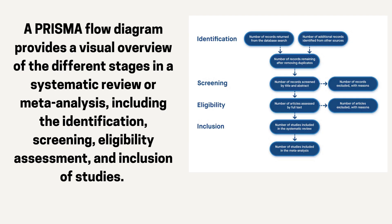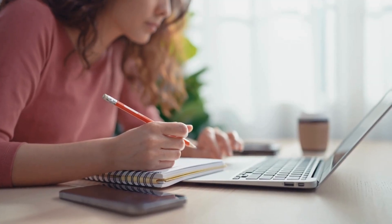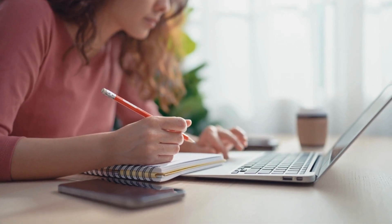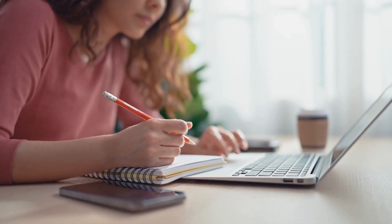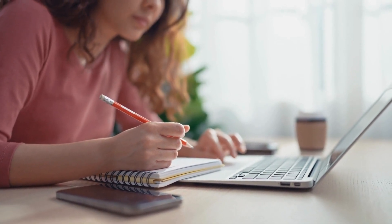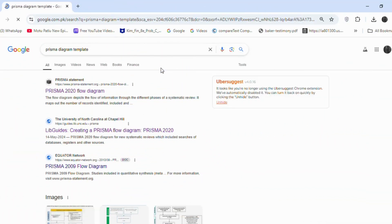A PRISMA flow diagram provides a visual overview of the different stages in a systematic review or meta-analysis, including the identification, screening, eligibility assessment, and inclusion of studies. It helps researchers and readers understand the study selection process in the review and any reasons for excluding certain studies.